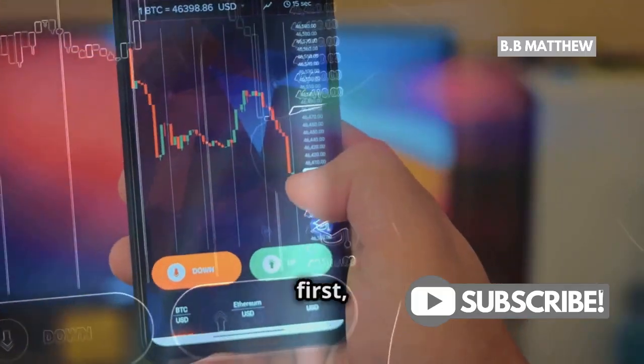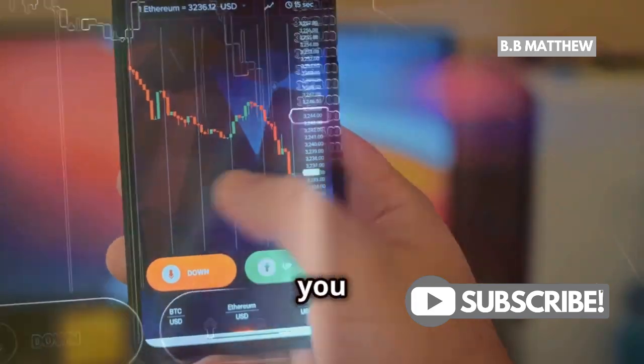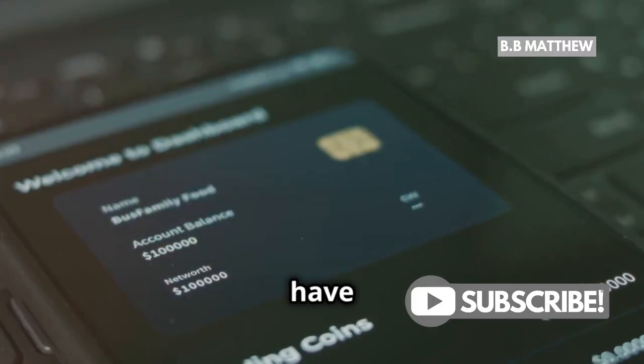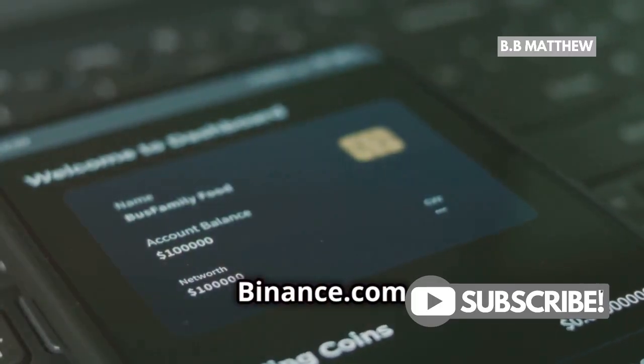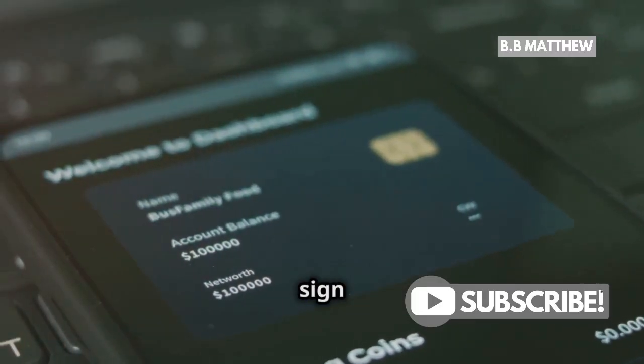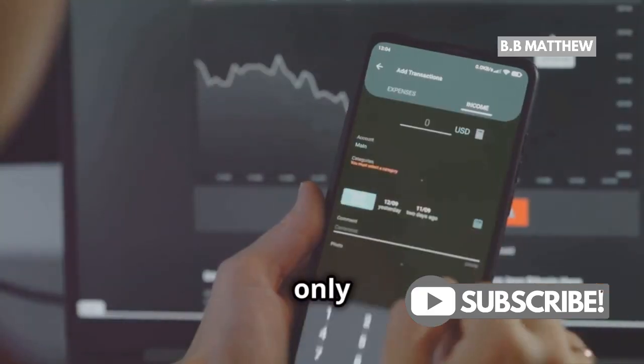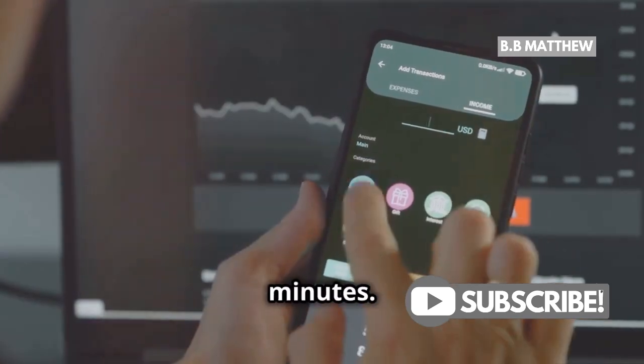First things first, make sure you have a Binance account. If you don't have one, head over to Binance.com and sign up. It only takes a few minutes.